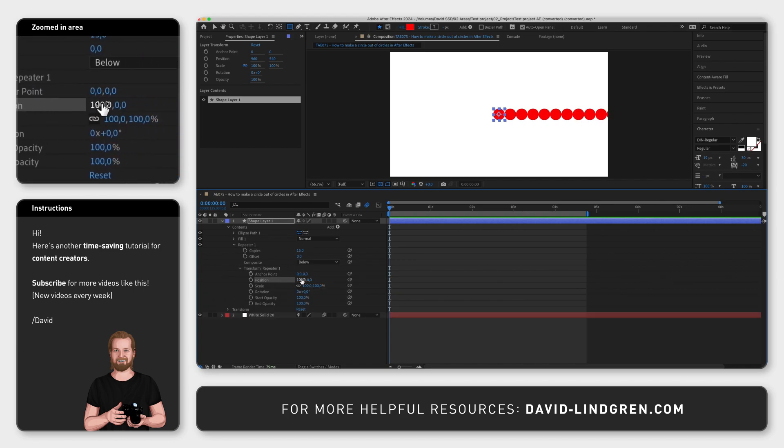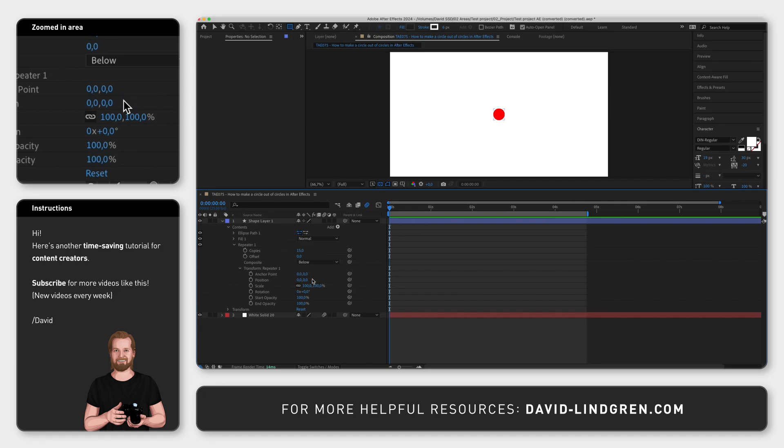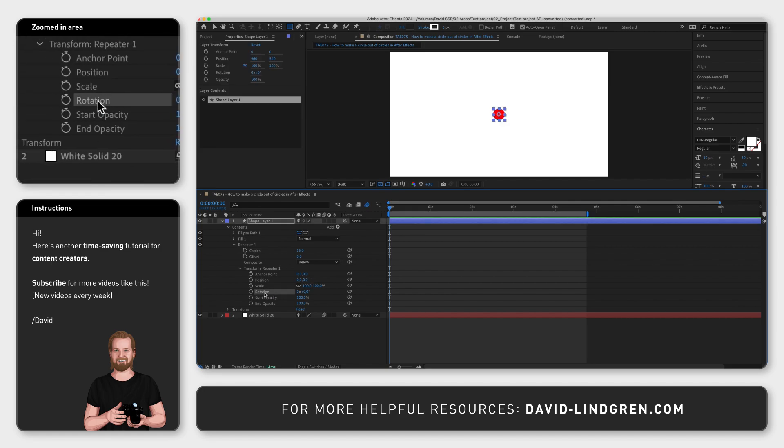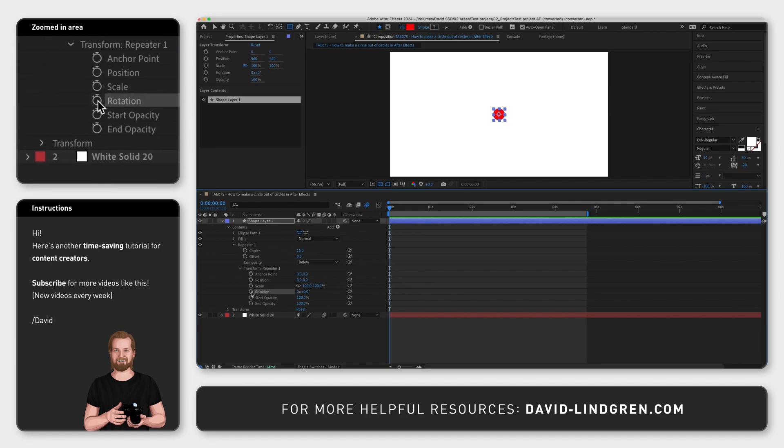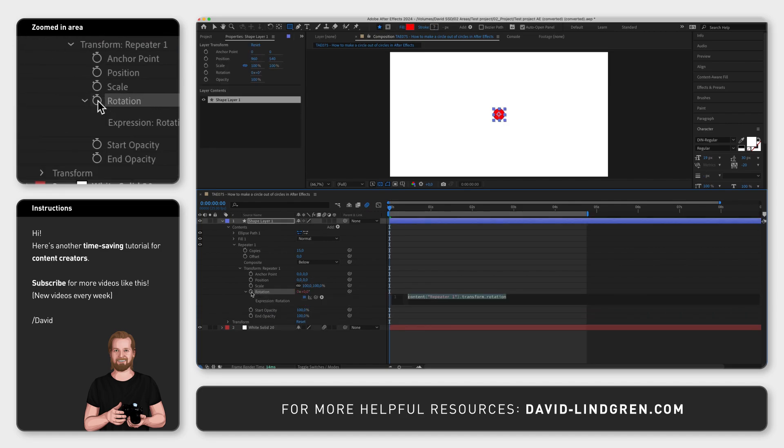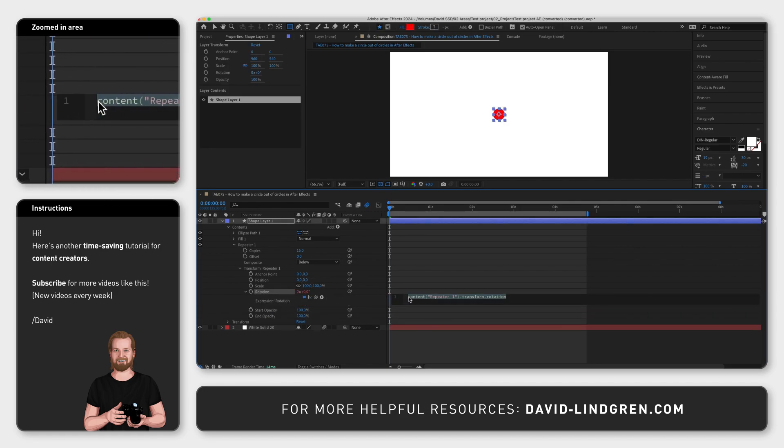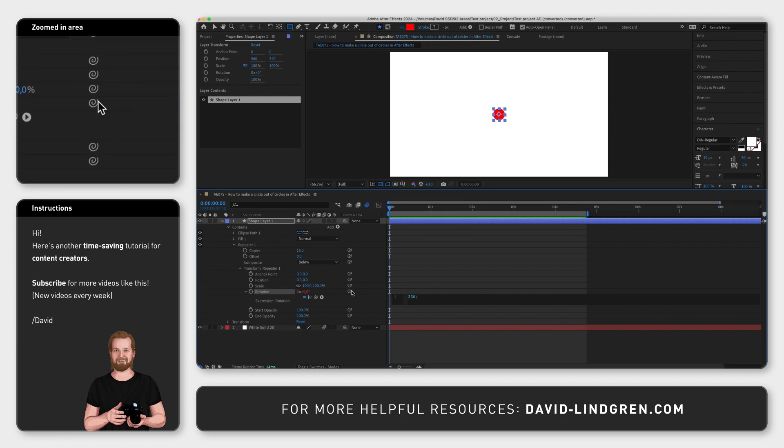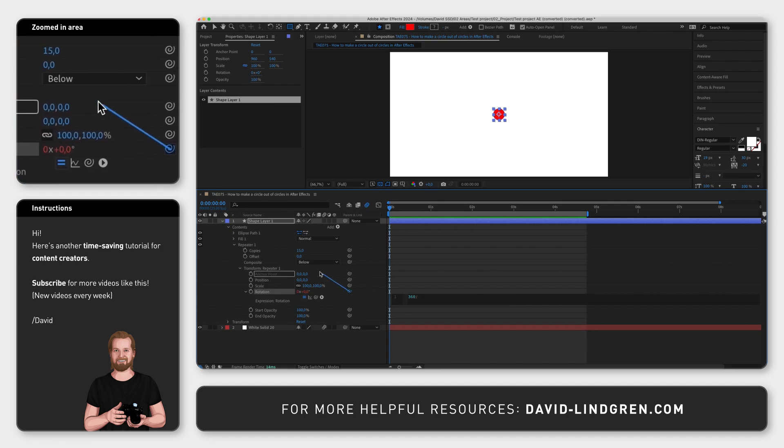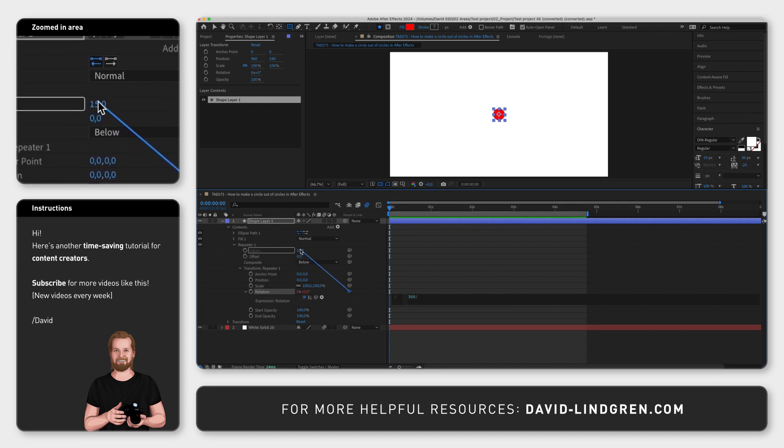Now hold down the option key or alt on PC while clicking on the stopwatch icon next to rotation. Type in 360 slash, and then instead of typing in the amount of copies, click and drag the pick whip icon next to rotation up to the text copies.